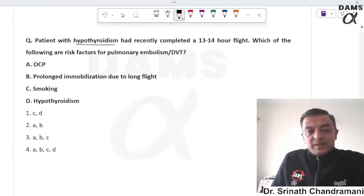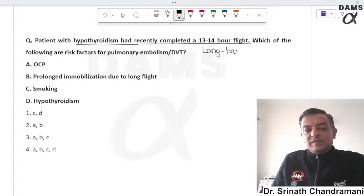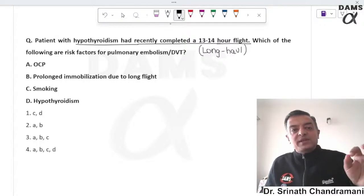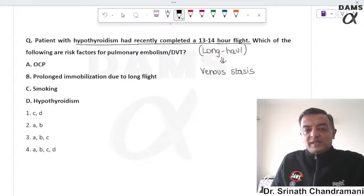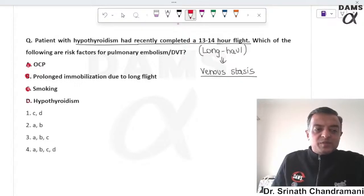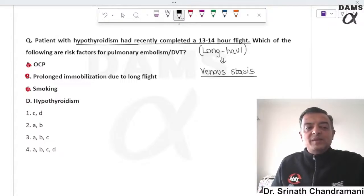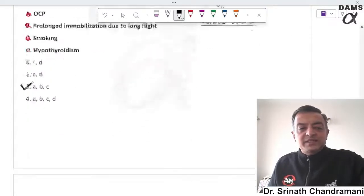A patient with hypothyroidism recently completed a 13 to 14 hour flight. Long-haul flights in a pressurized cabin create a risk of venous stasis. Additional risk factors for DVT include oral contraceptive pills, immobilization, and smoking — all contributing to a hypercoagulable state. Options A, B, and C are correct answers.